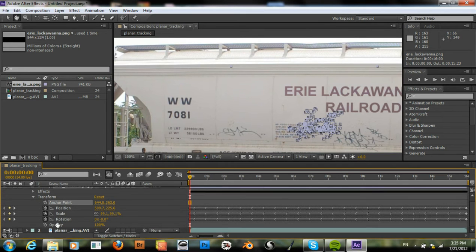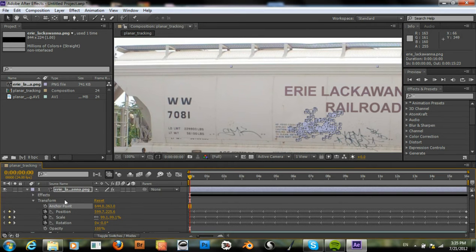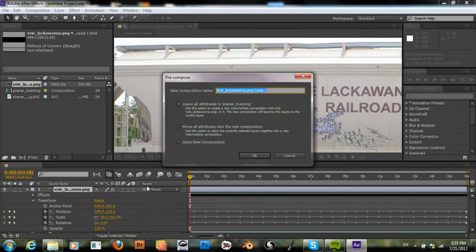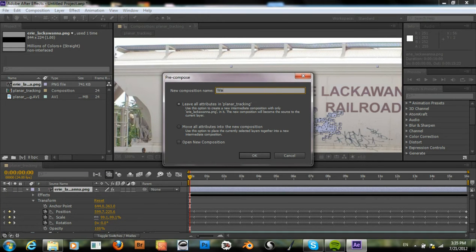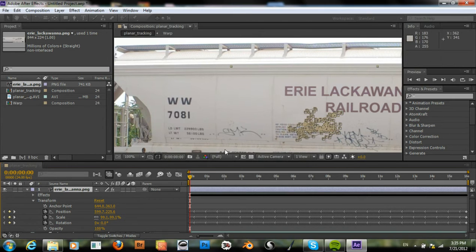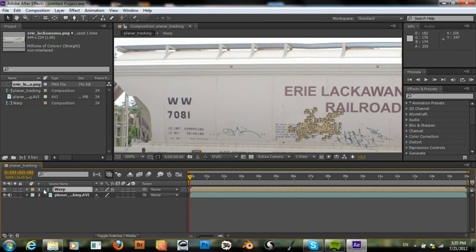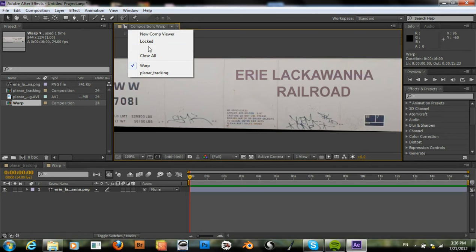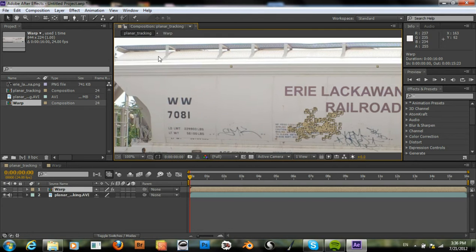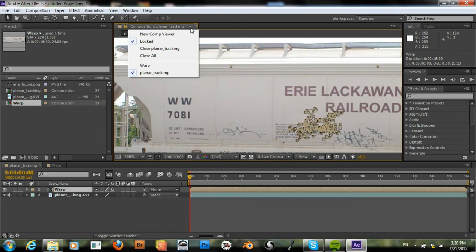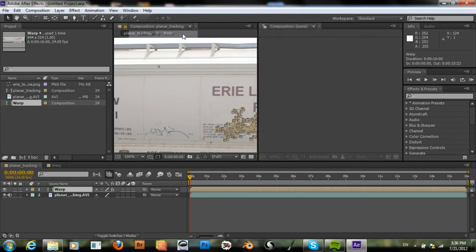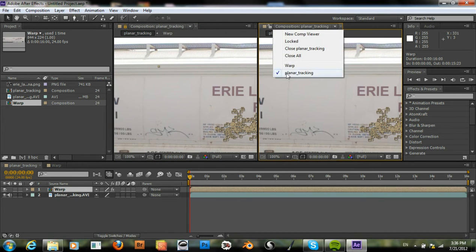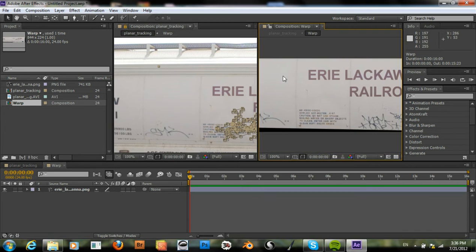I'll first create a precomp, layer precompose, and then call this warp. Leave all attributes and planar tracking. Okay. Go into our warp composition. Set the comp viewer to planar tracking, lock this, create new comp viewer, and set this to warp.